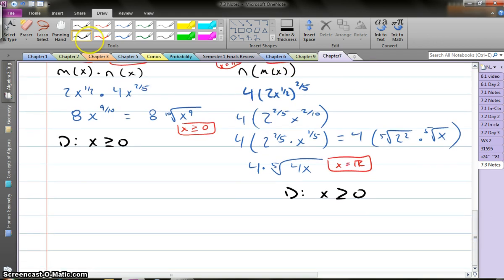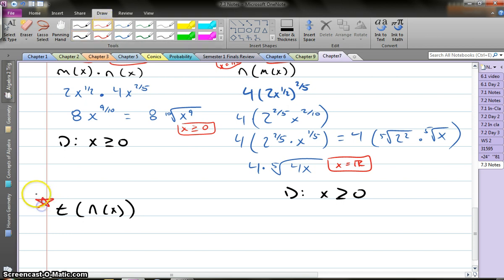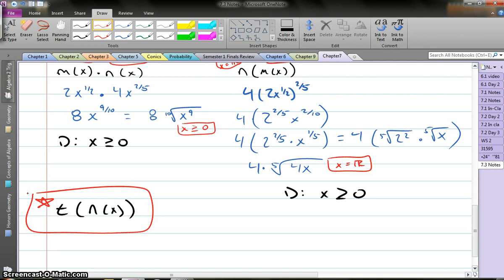I'm going to leave you with one to try: t of n of x. Give this one a try — this is where we'll start first thing tomorrow in class. Then we'll do a little other review and make sure we're comfortable with this before moving forward. Thanks, enjoy your evening.